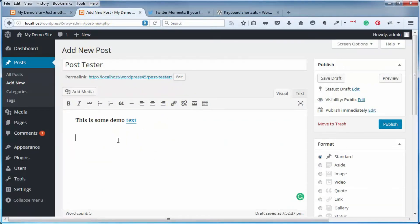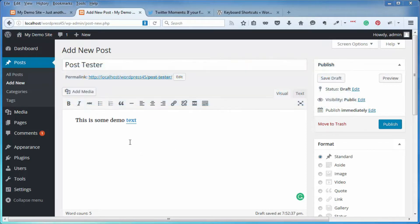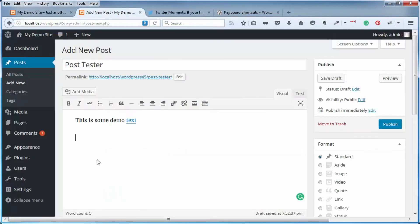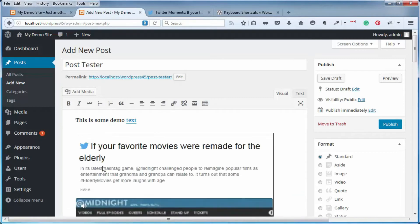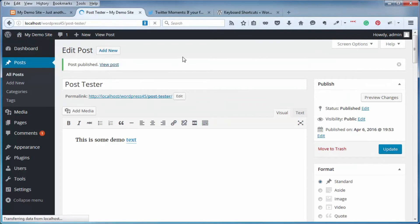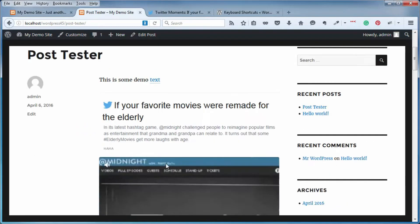One more item while we're in the editor: another oEmbed is now supported — Twitter Moments. It's just like embedding a YouTube video URL. If you grab the Twitter Moments URL and paste it into your editor, it automatically replaces that URL with the actual Twitter Moments display. Let me publish that and show you what it looks like — and you can see the Twitter Moments content right there. Pretty awesome, just by grabbing the URL and putting it in your editor.